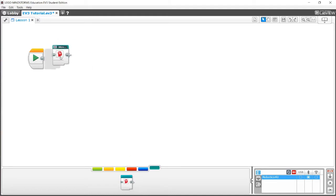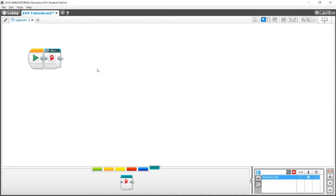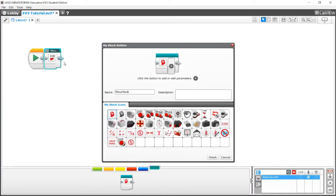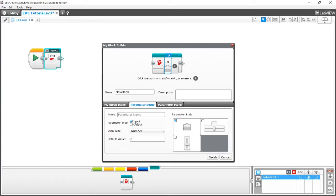If we want a move tank block, for example, that instead of moving 50 speed on both motors and one rotation in total, what if we wanted to make one where you can actually fill in the values or fill in the speed? Go to the edit button and here's what we call parameters. When it says click the button to add or edit parameters, you want to click on that, let's just say one time for now. And what you now have is one of the number input or the number output blocks. And what this does is means you can plug in a number into the my block.